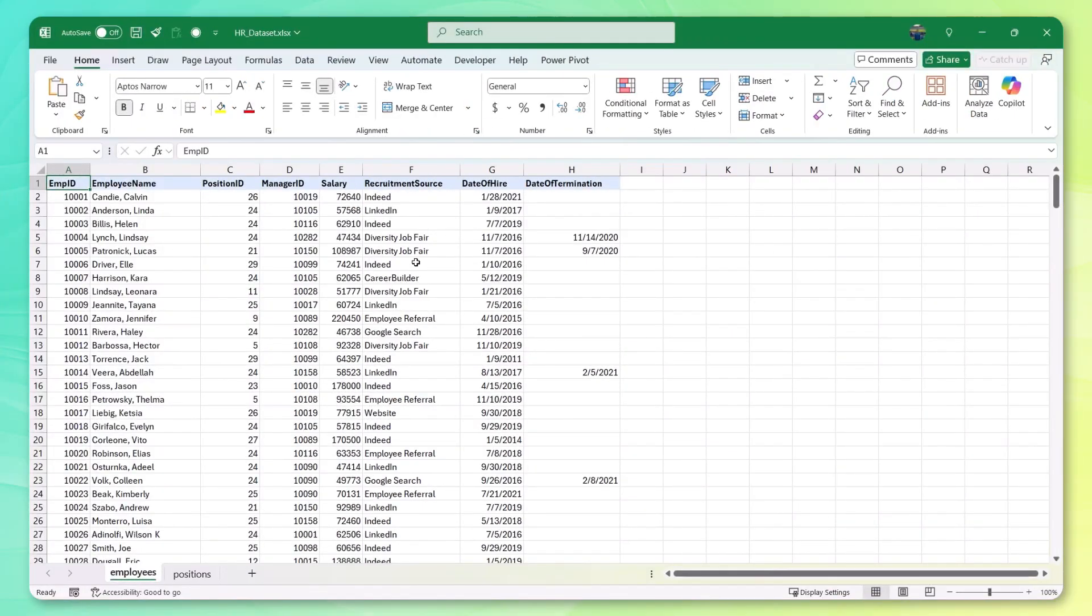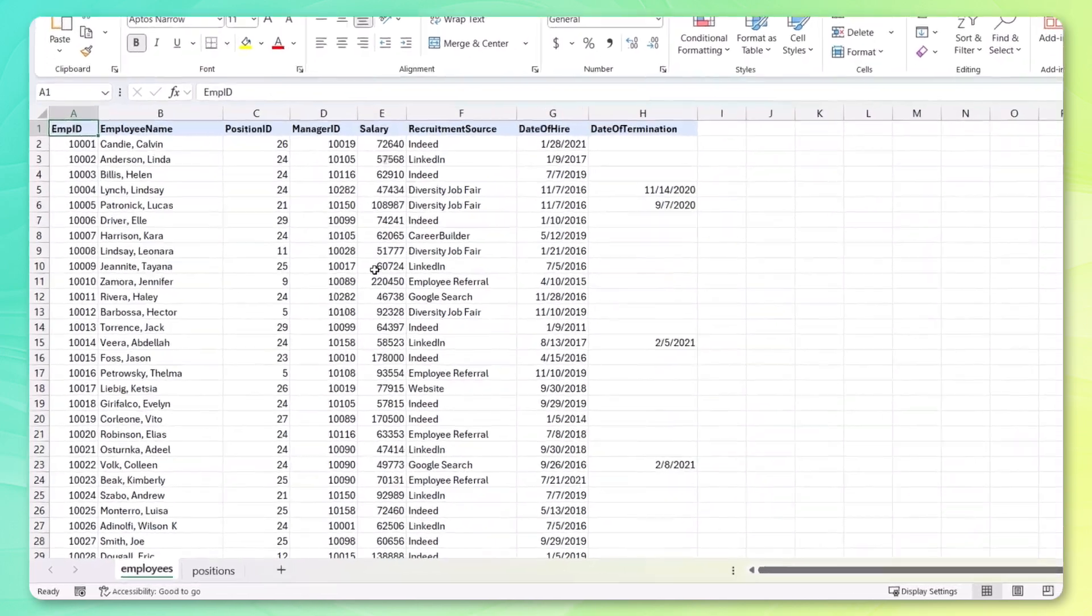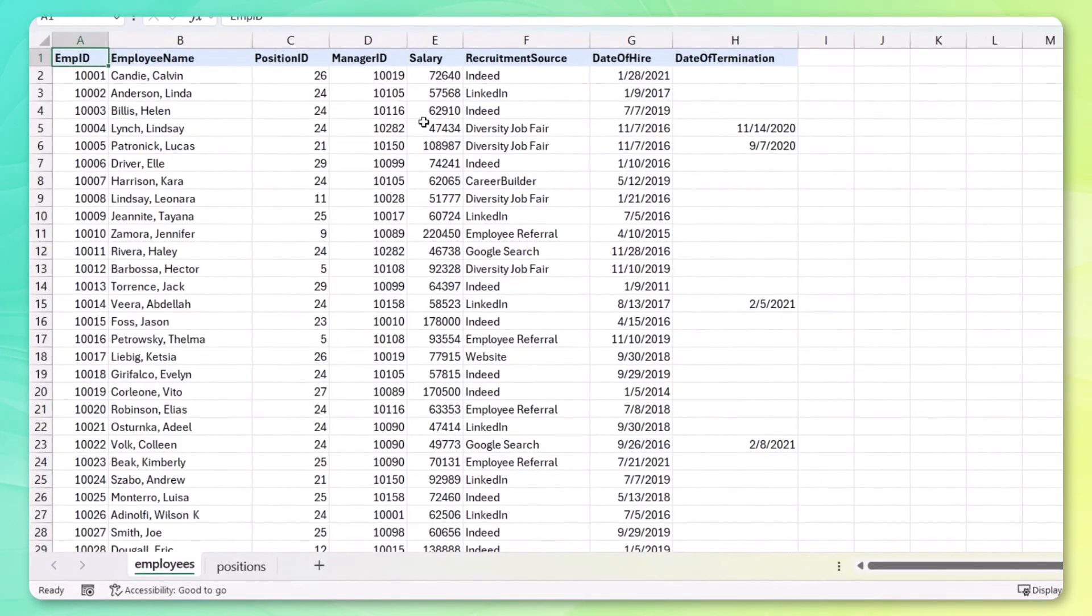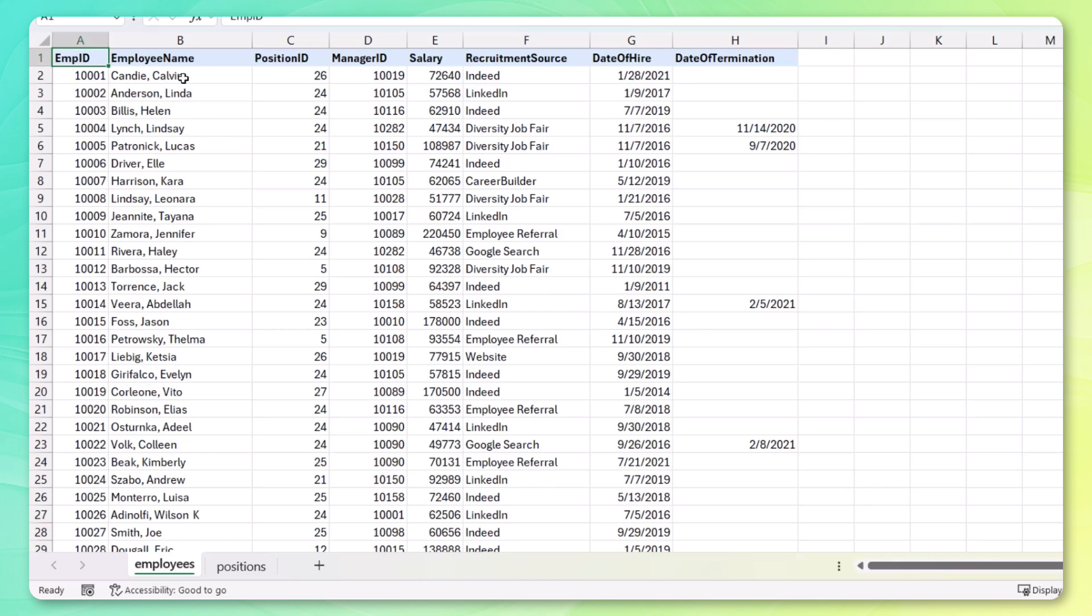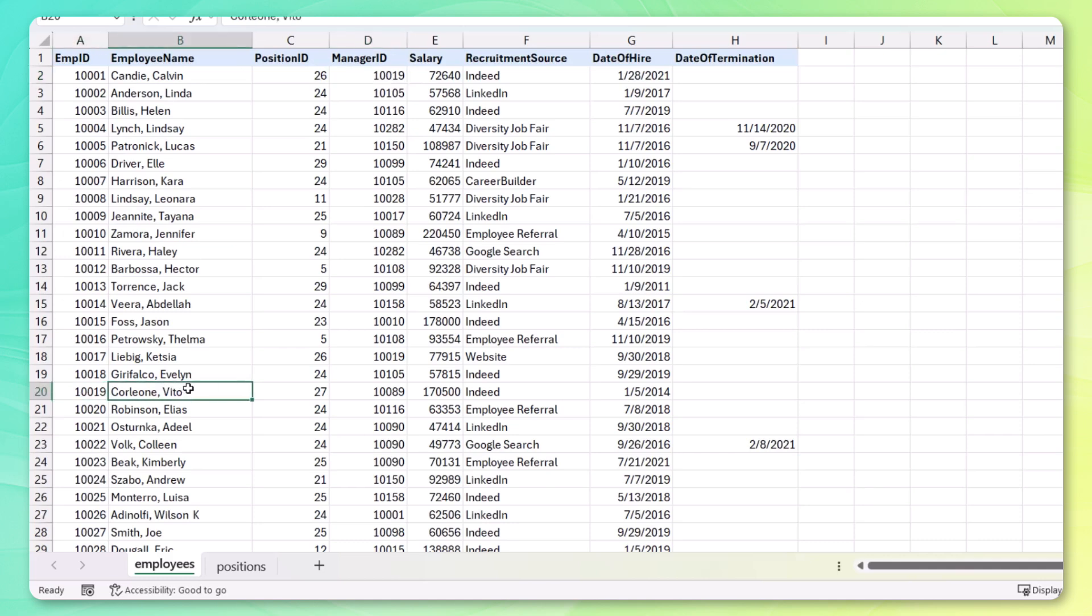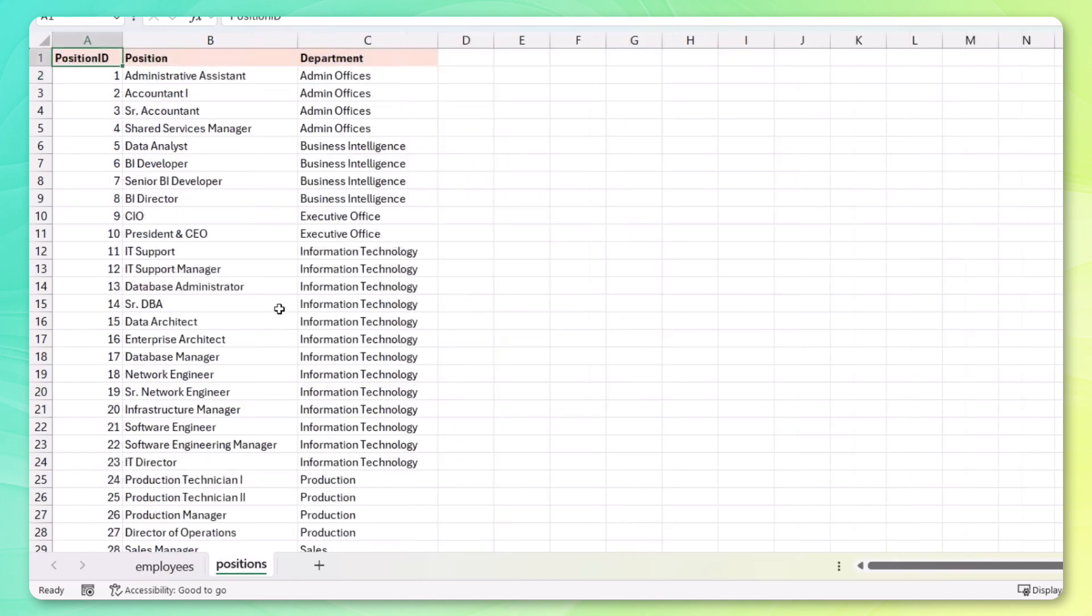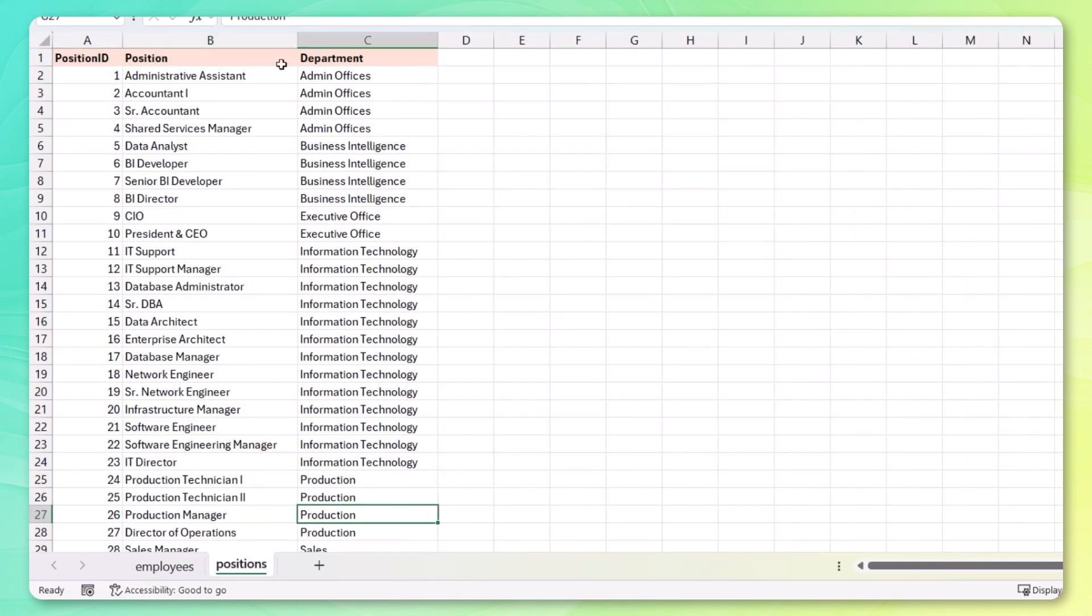Here in Excel, you'll see that we've got a table for our employees with some information on each one. So we've got their salary, their recruitment source, and the date of hire and termination, if applicable. And we've also got a manager ID, which is linked to the employee IDs. So for Calvin, their manager is 10019. And if we go to 10019, you'll see that their manager is Vito. And we've also got a position ID for each employee, which maps to this positions table. So if we go down to 26, you'll see that Calvin is a production manager in the production department.